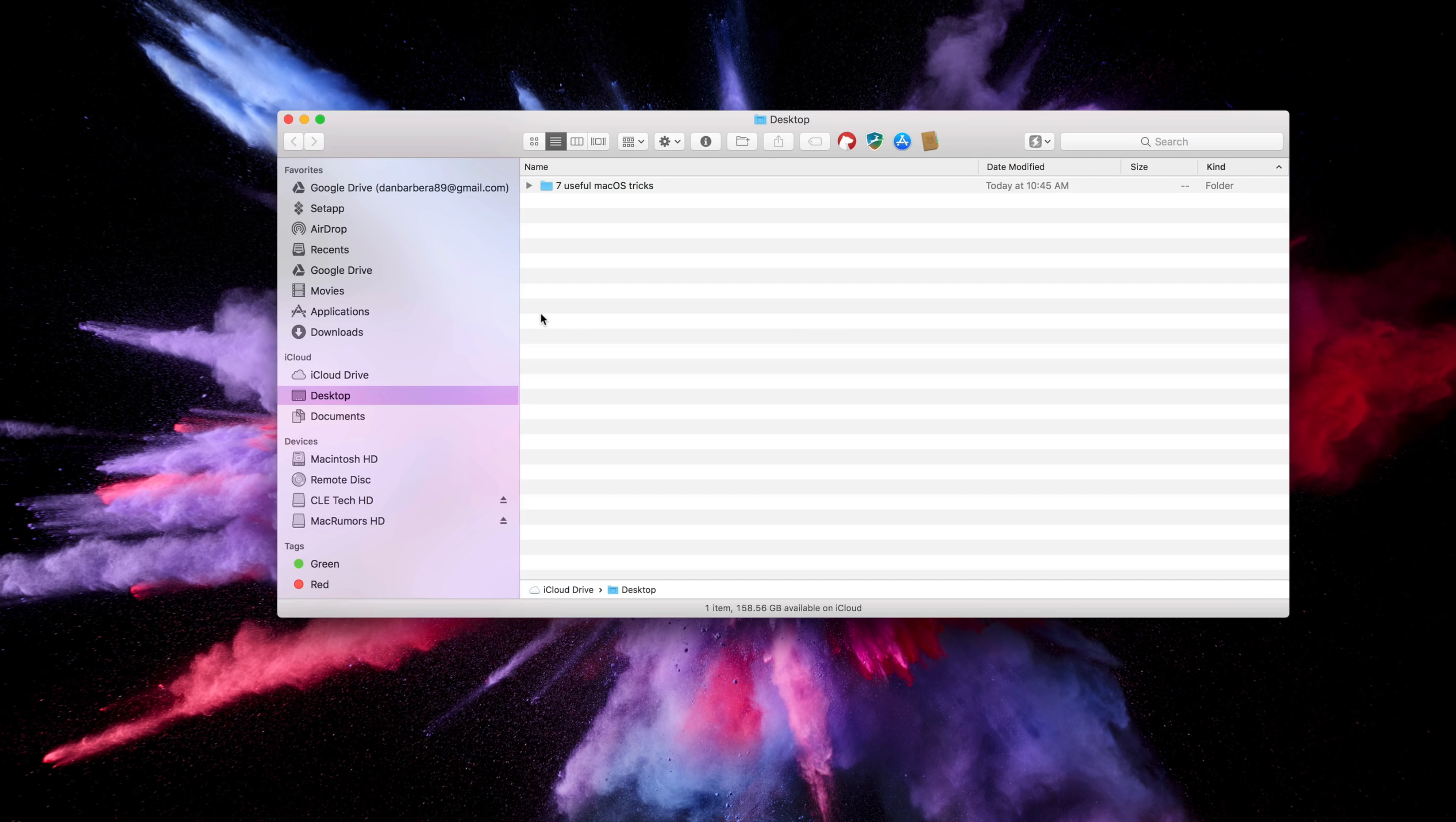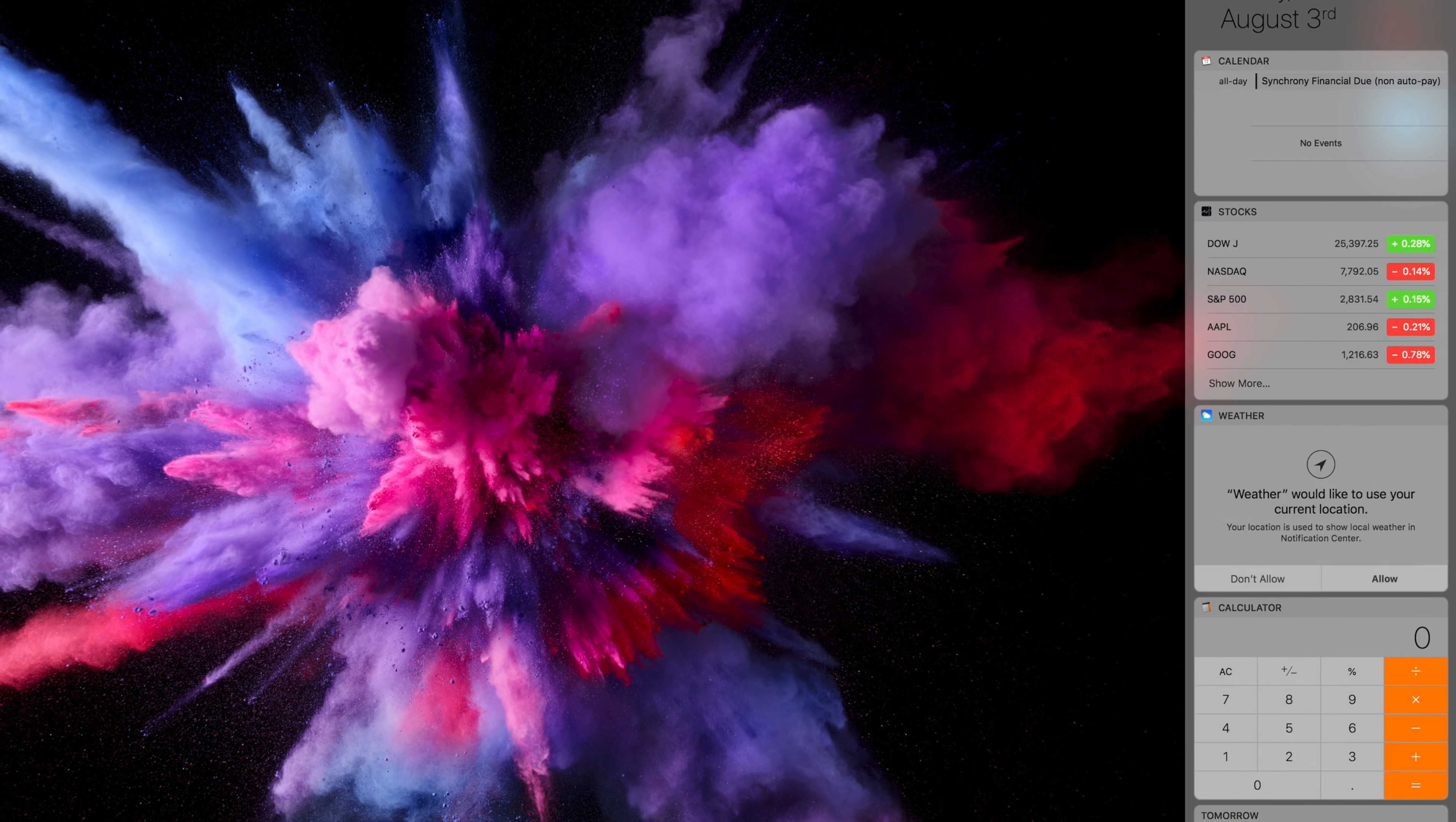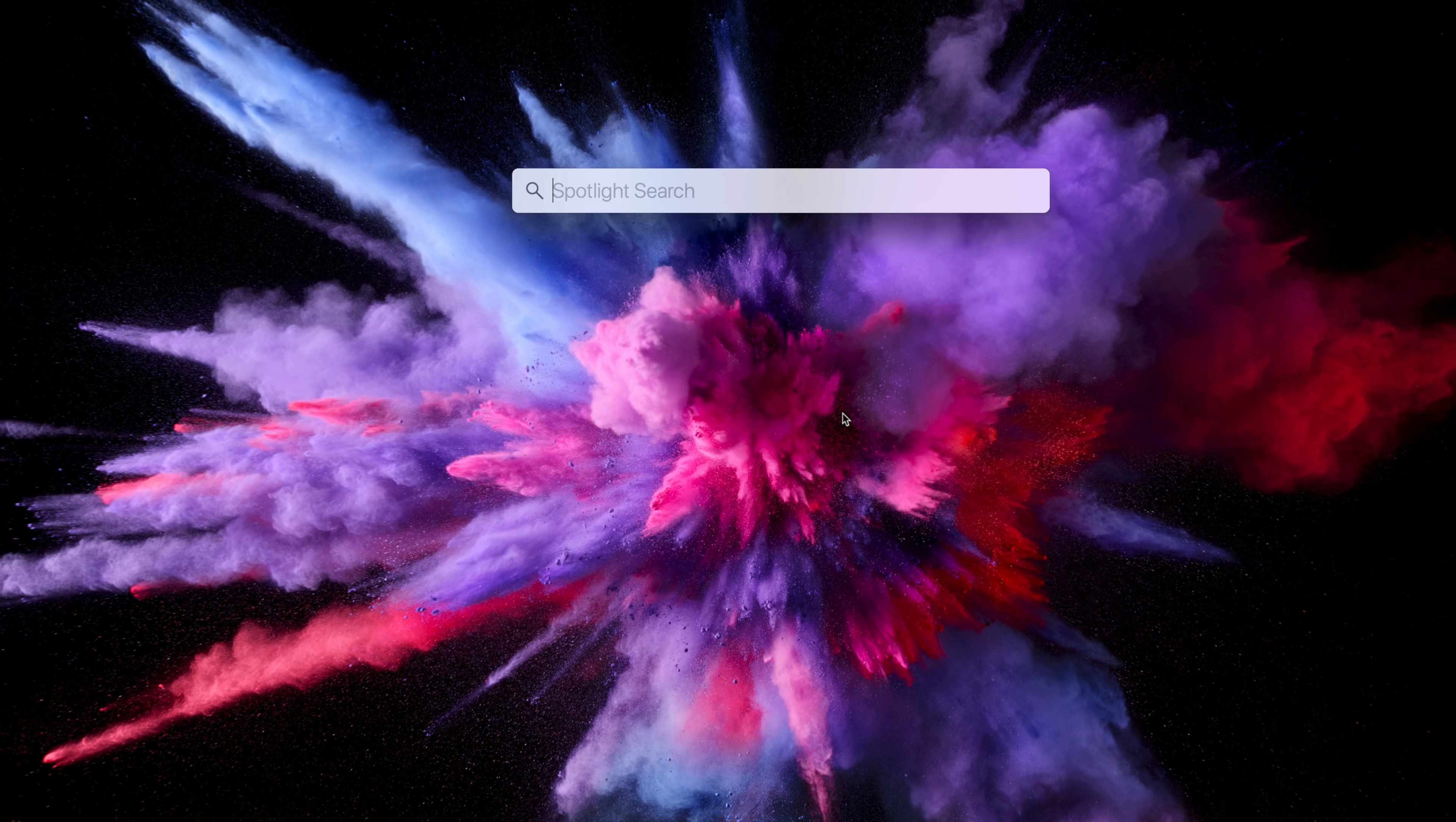Next up is a quick way to use the calculator in macOS. Traditionally, you might go into the Applications folder and then open up the calculator app, or Launchpad, or maybe the calculator widget, but there is actually a much faster way to type out some quick mathematic equations, and it has to do with Spotlight.